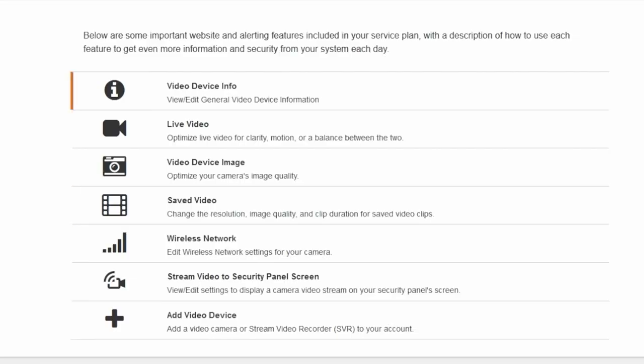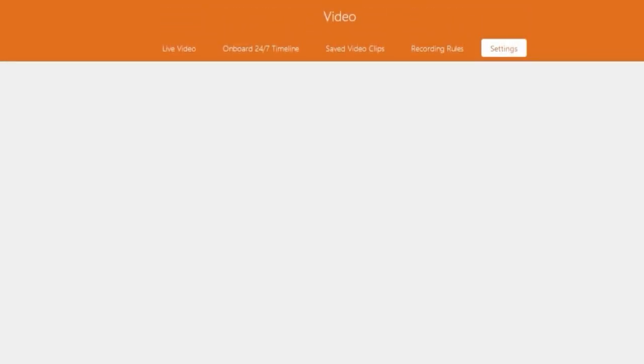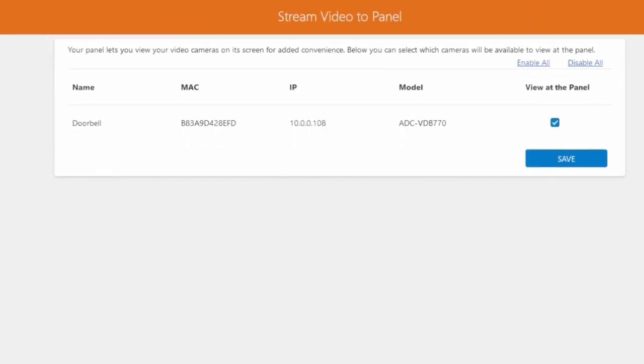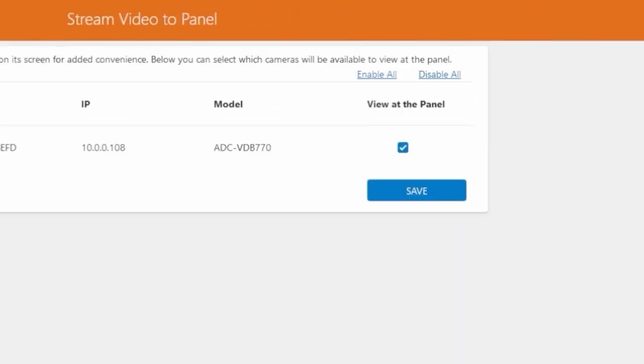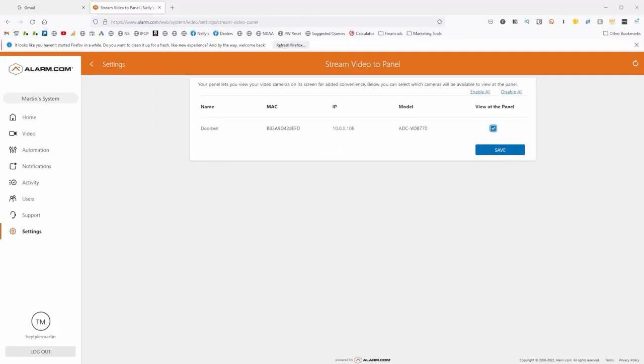From here, I'm going to go into a couple of these menus. First, I'm going to hop into the Stream Video to Security Panel screen, and all I'm going to do in here is ensure that this View at the Panel checkbox is checked. If that's not checked, go ahead and check it and click Save.